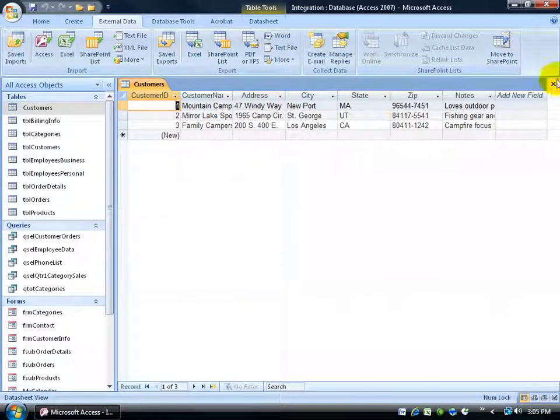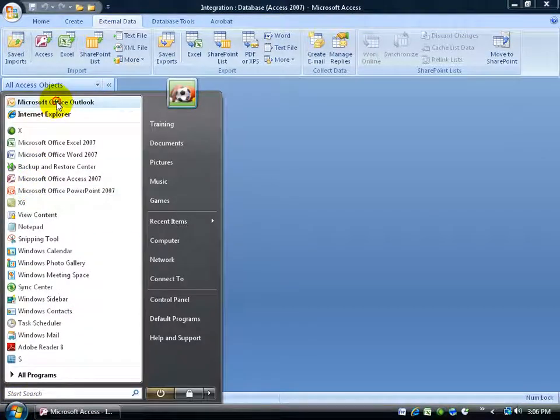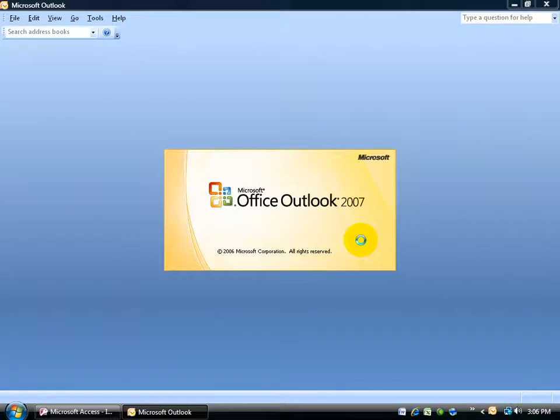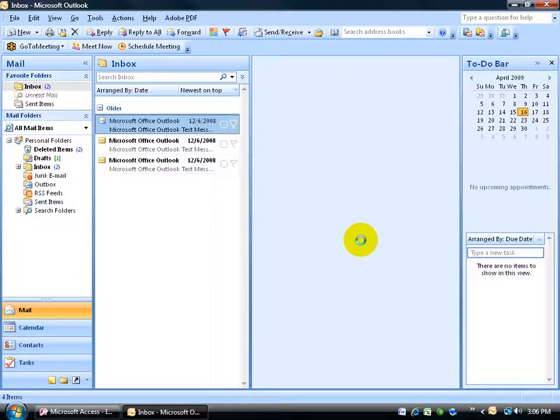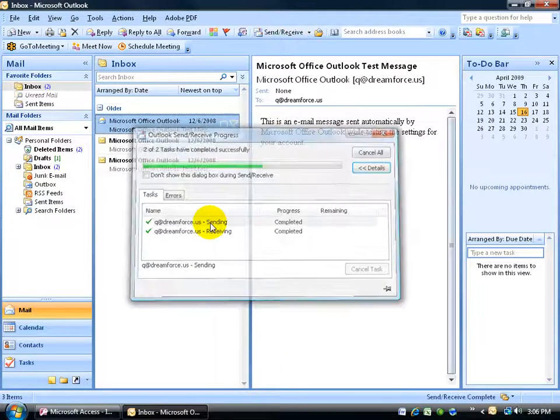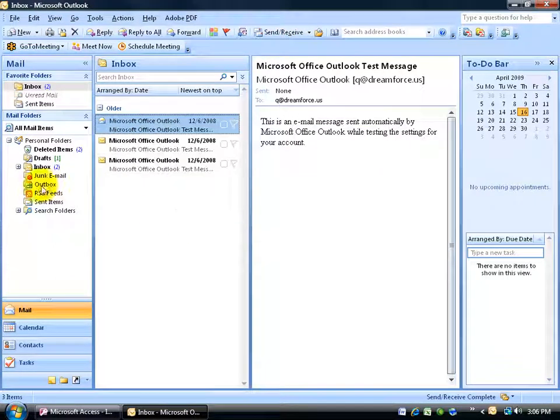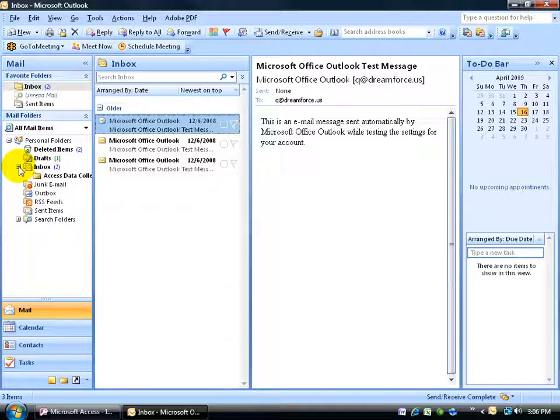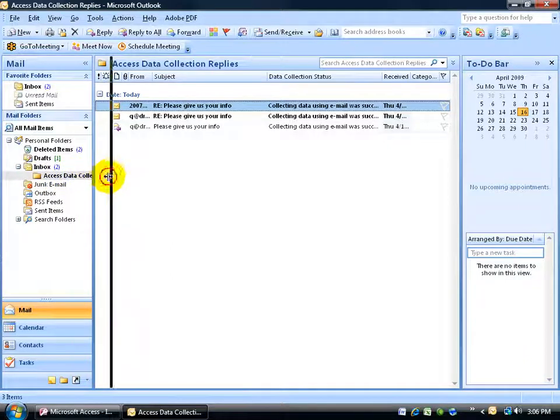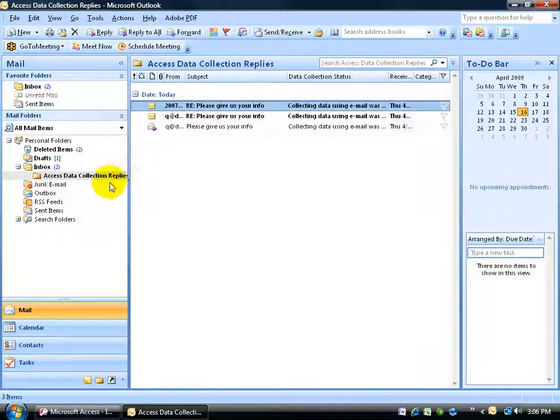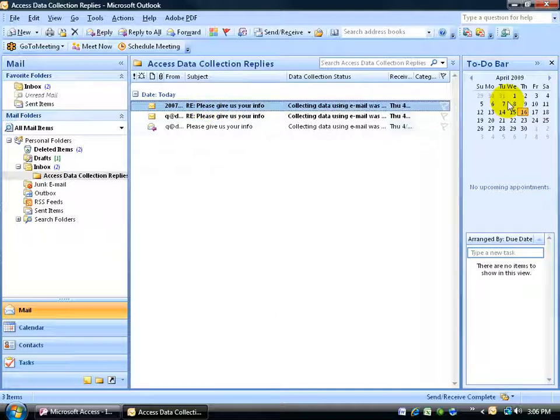But, when I open up Outlook, let me go ahead and close out of here. Click on start, go to Microsoft Outlook. Let's open it up. Go ahead and click on the send receive button. Remember, all the replies were going to come to the subfolder of the inbox. So we click on the expandable button here, come down to the access data, collection. In fact, if you click over here, collection replies. There are the replies here.